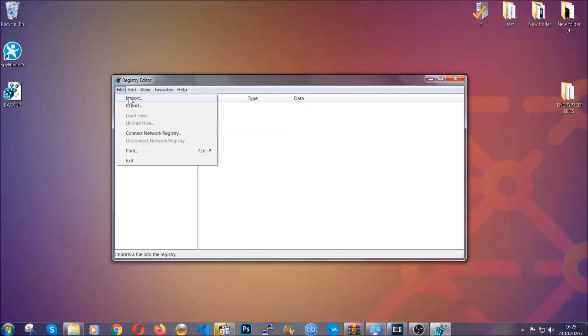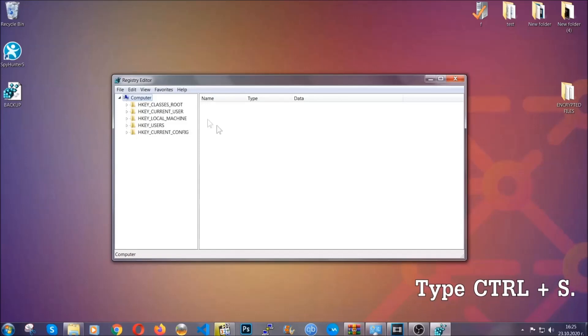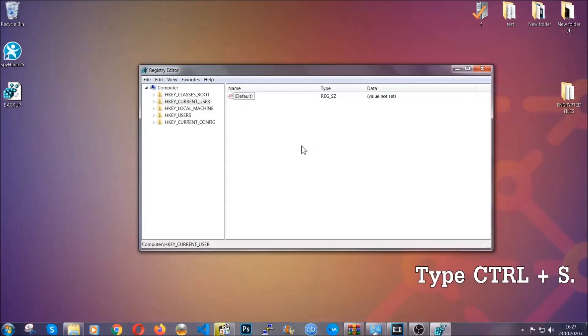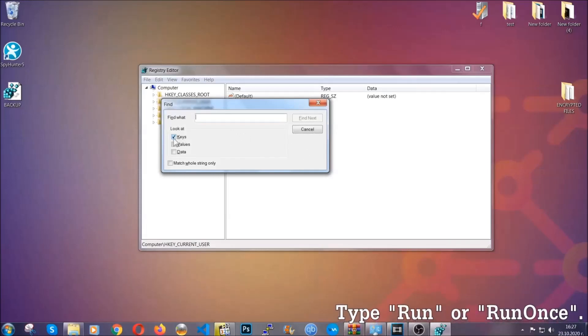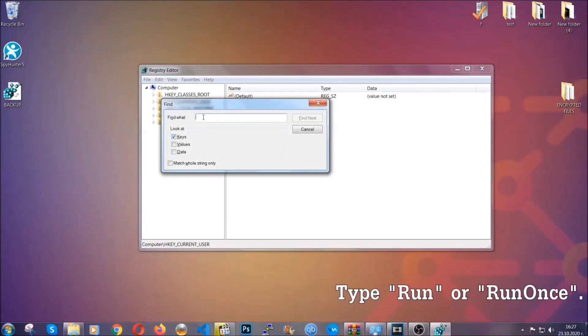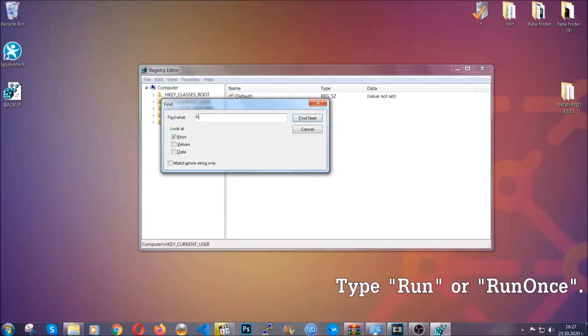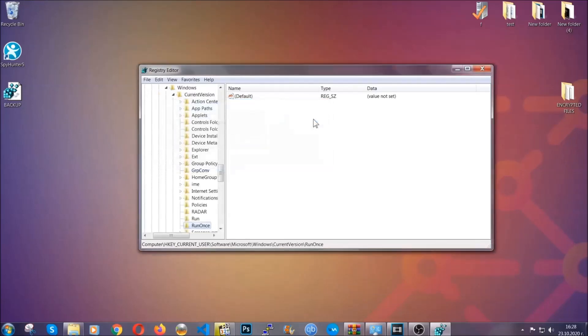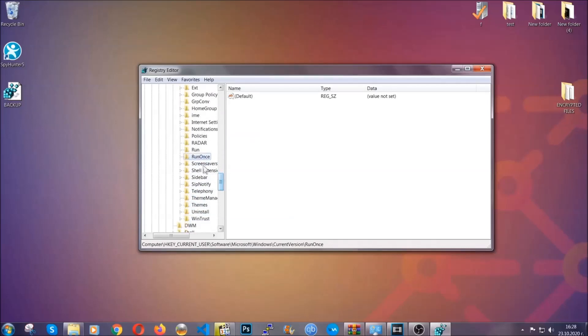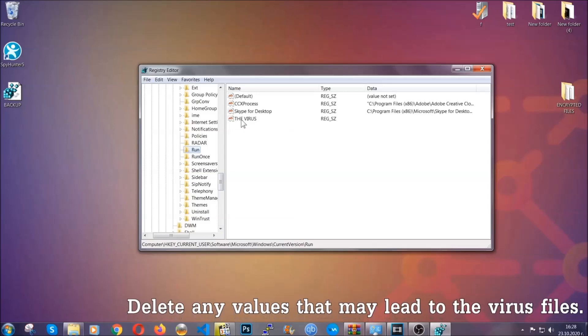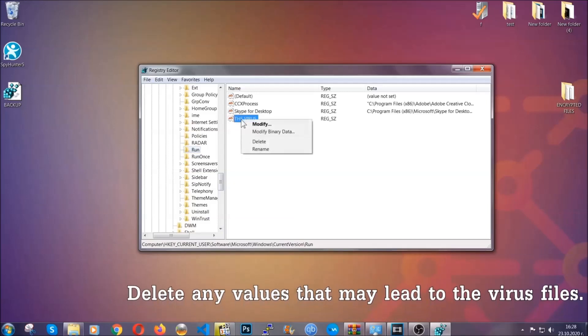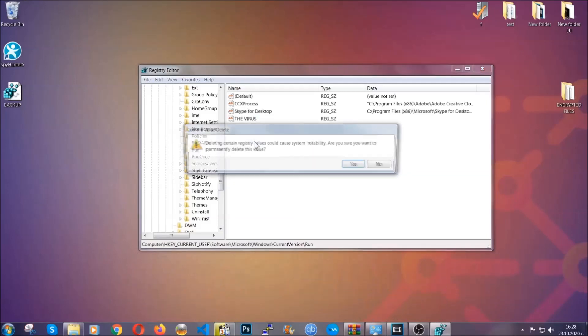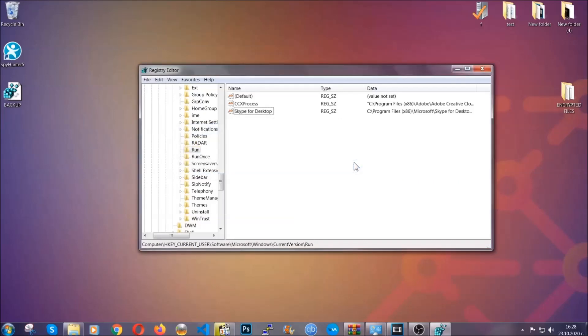Now we're going to be looking for a specific key. Press control and S to open the search bar. To do that, you're going to mark only keys - we're looking for keys specifically here - and then you're going to type 'run' or 'run once.' It's going to find next and it's going to find the run and run once keys, which usually contain a value of the virus. You can right-click on the virus and then delete it, or you can right-click it and then modify it to see the location of the virus file. It will help you find the file, so don't be in a rush to delete the file. And that's it, we've taken care of the threat.